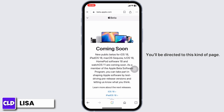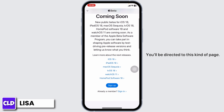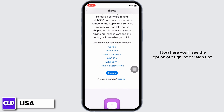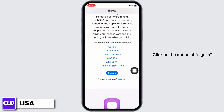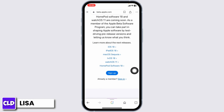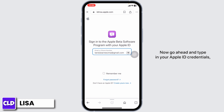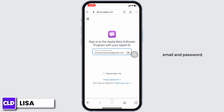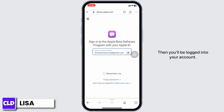You'll be directed to this kind of page. Here you'll see the option of sign in or sign up. Click on the option of sign in. Now go ahead and type in your Apple ID credentials — email and password — then you'll be logged into your account.